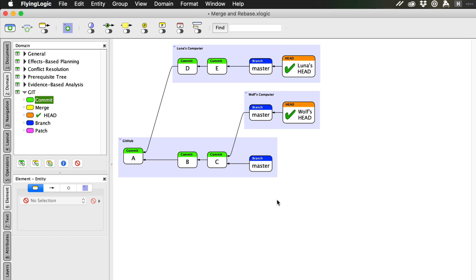On a collaborative project, new people can start making contributions at any time. So let's add a third contributor, Shea, who now clones the remote repo to her own computer.